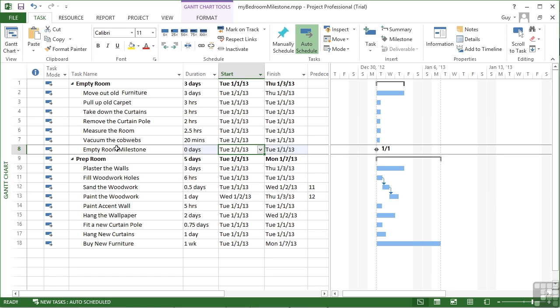You can see it defaults to days anyway, but it's zero days. Over in the Gantt chart, I get my little diamond, which is my milestone, with the date of the milestone — which is January 1st.